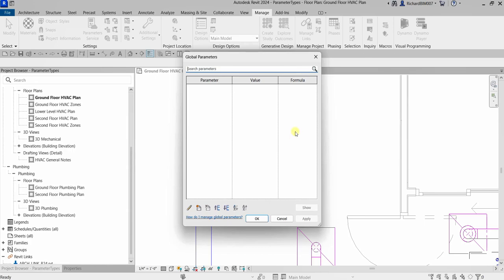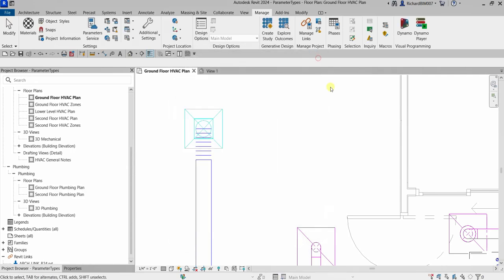So those are the four types of parameters in Revit: Project Parameters, Family Parameters, Shared Parameters, and Global Parameters. That's it for this quick video. Thank you for watching, have a nice day.